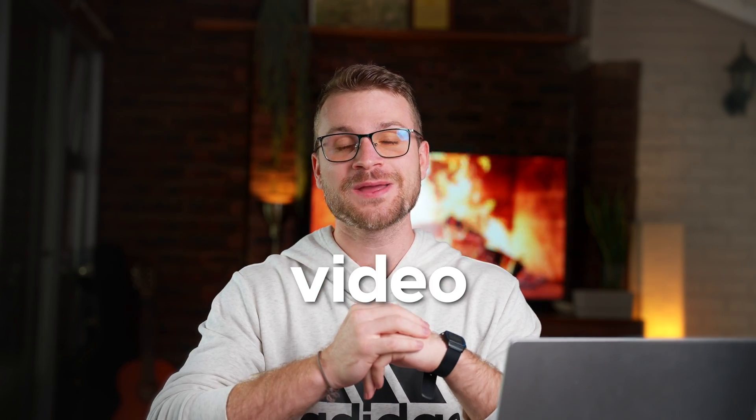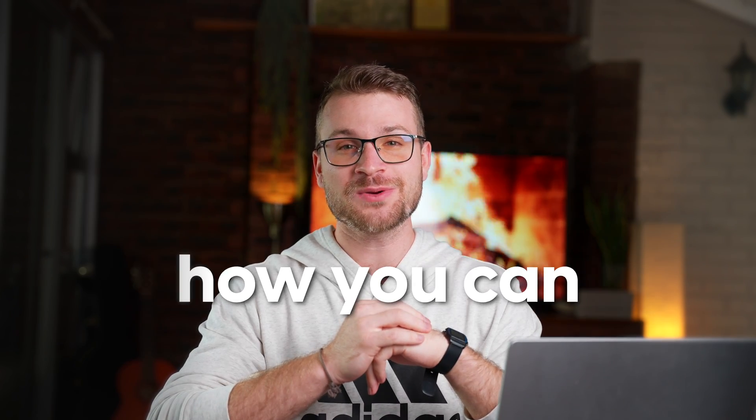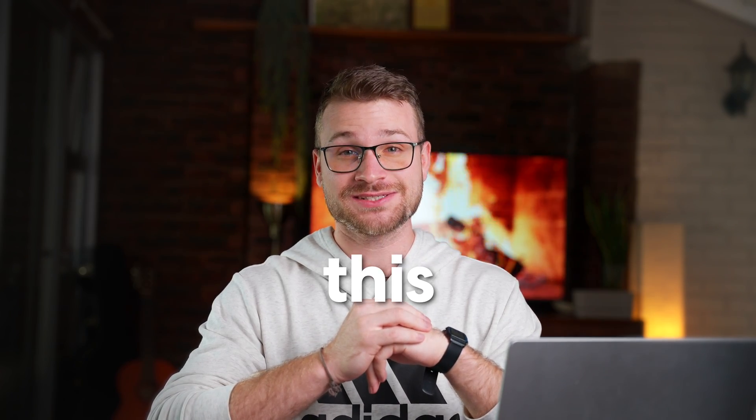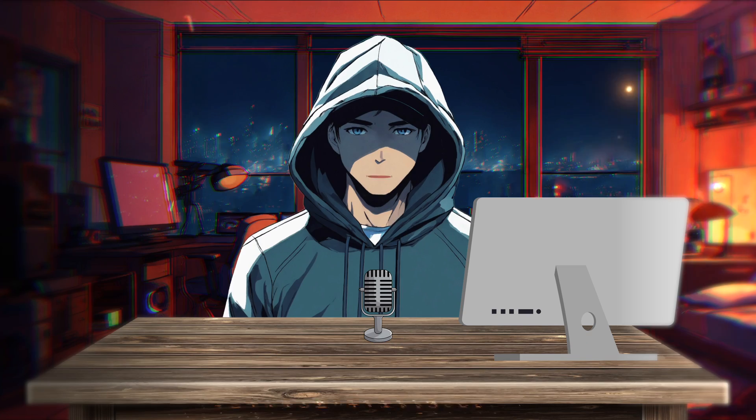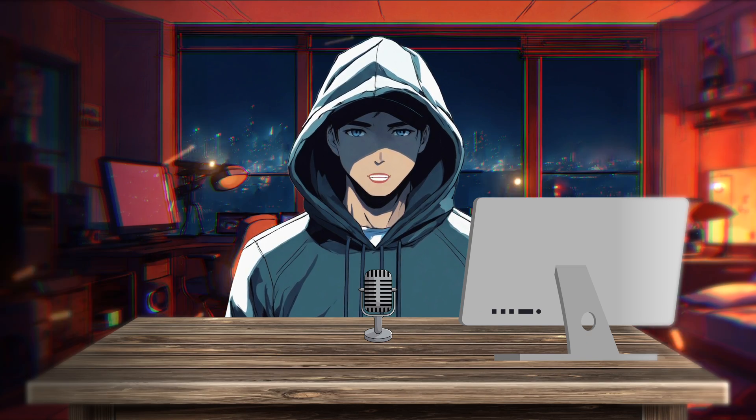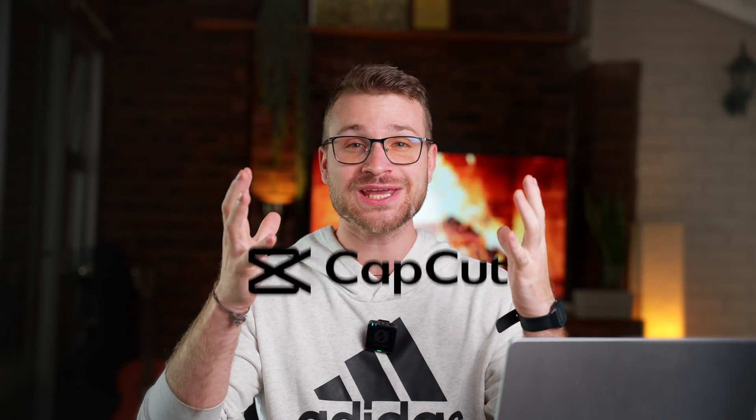In today's video, I'm going to be showing you how you can make this. The great thing is, it's actually super easy to do this. We're going to be using CapCut, our favorite editor, to do this.